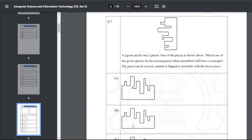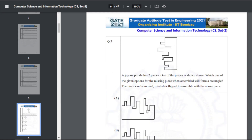Q7: a jigsaw puzzle has two pieces and we need to find the missing piece that, when assembled, forms a rectangle. The piece can be moved, rotated, or flipped. The answer for Q7 is A — you take the part and assemble it so the shape completes the rectangle.